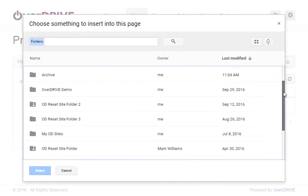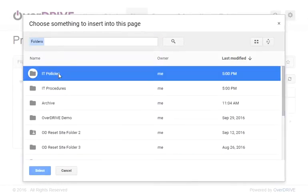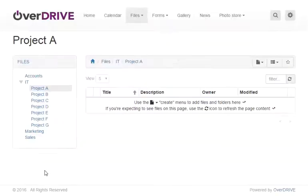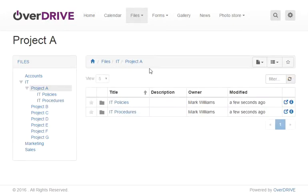I want to add the IT Policies and IT Procedures folders and press select and this adds the folders into the folder Project A.